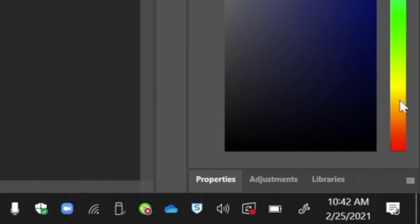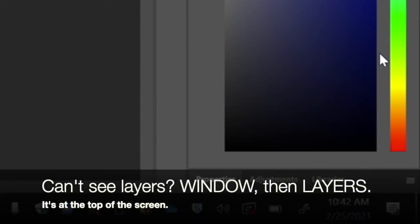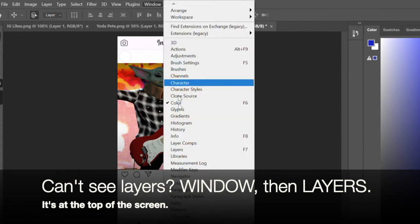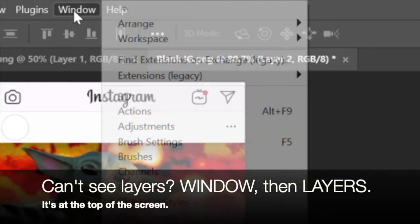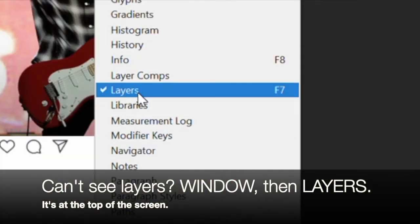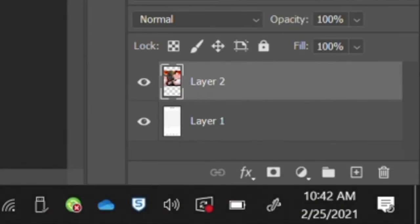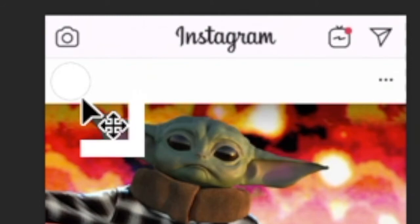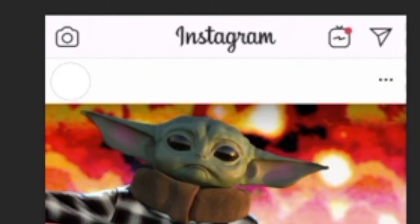One thing I notice: a lot of us have our layers window disappearing. I'm not sure why that's happening, but here's how to get it back. Go up to the top, look for the word 'Window' — it's near the end next to 'Help.' Click on Window, then go to Layers to turn it back on.